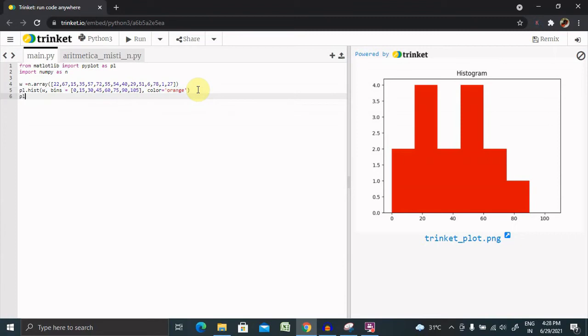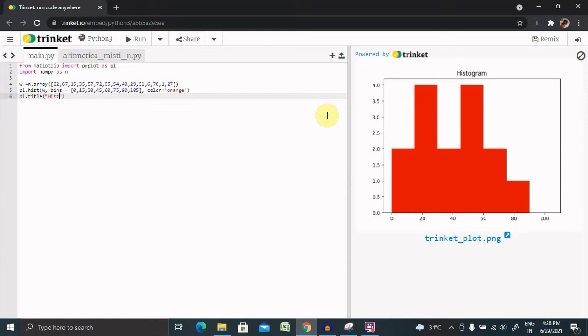Now pl.title. We want to provide the title, and in the double quotes we are giving it as histogram.